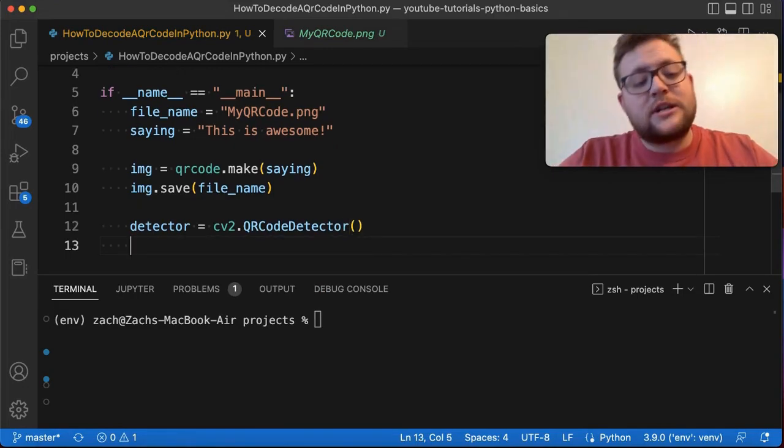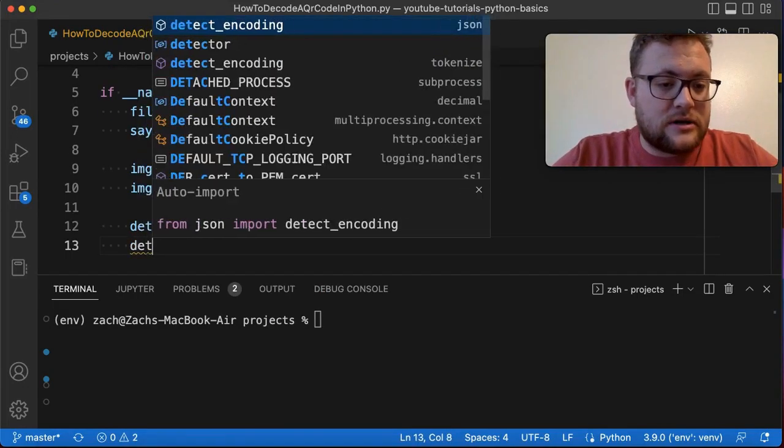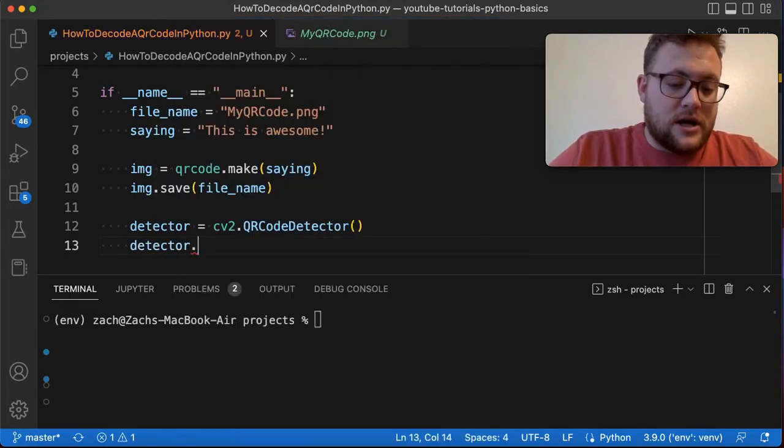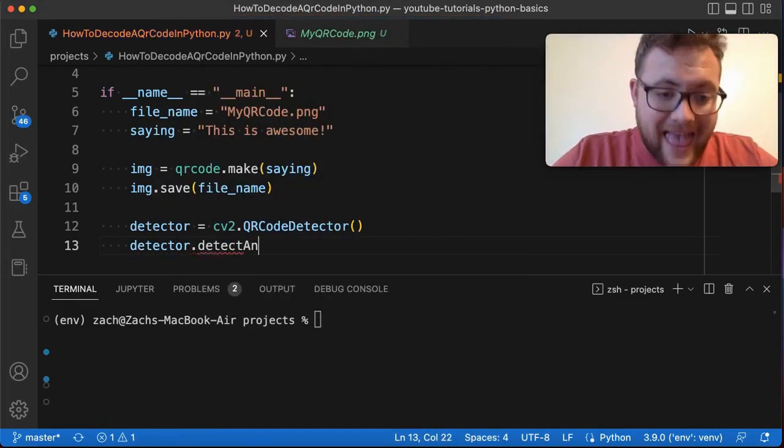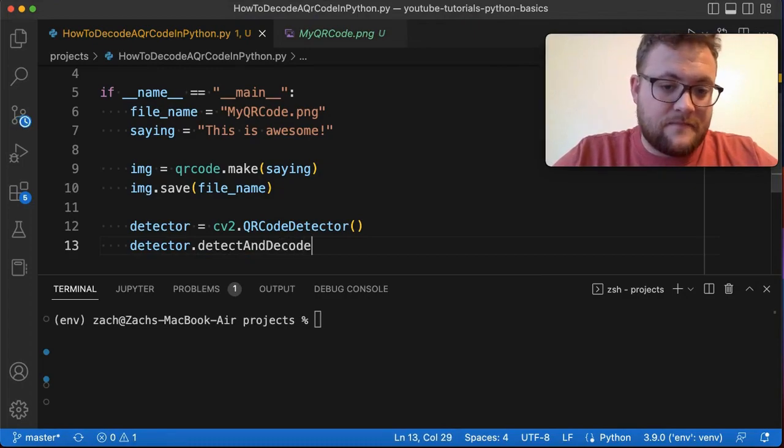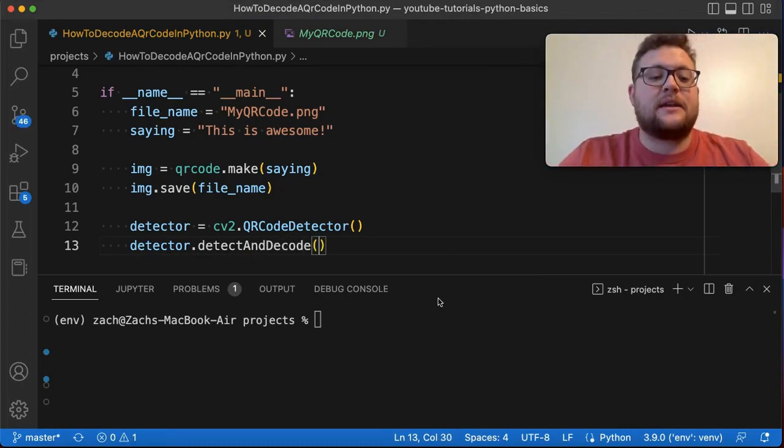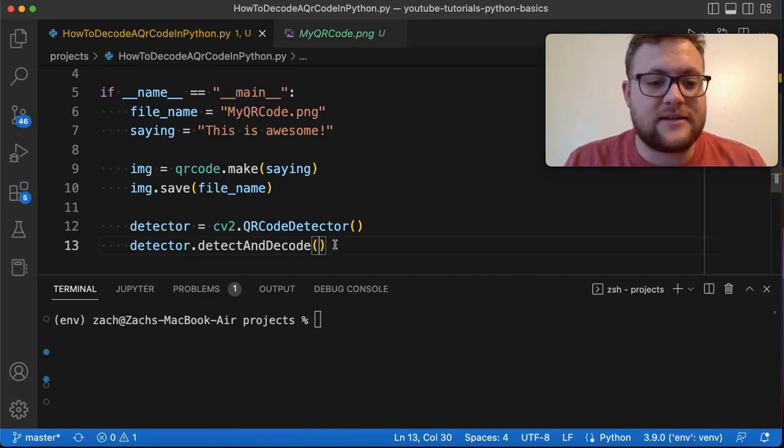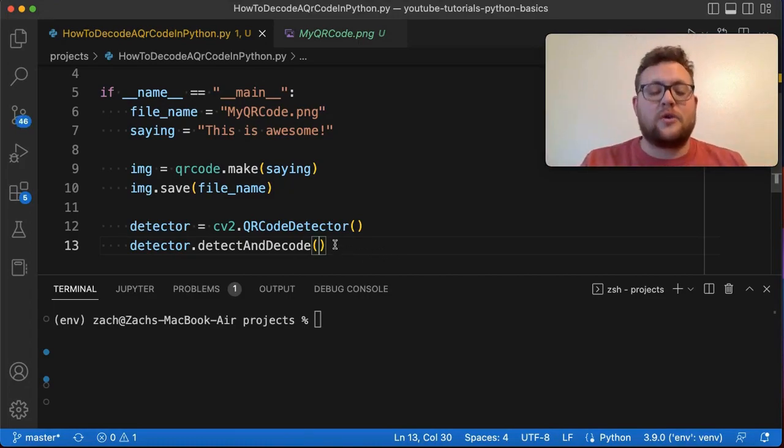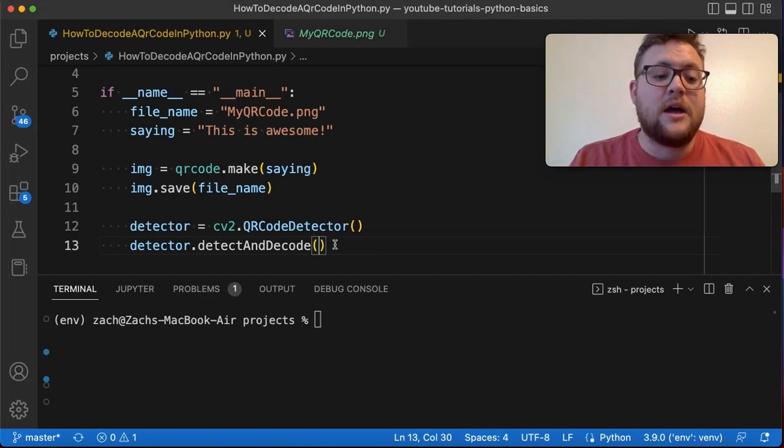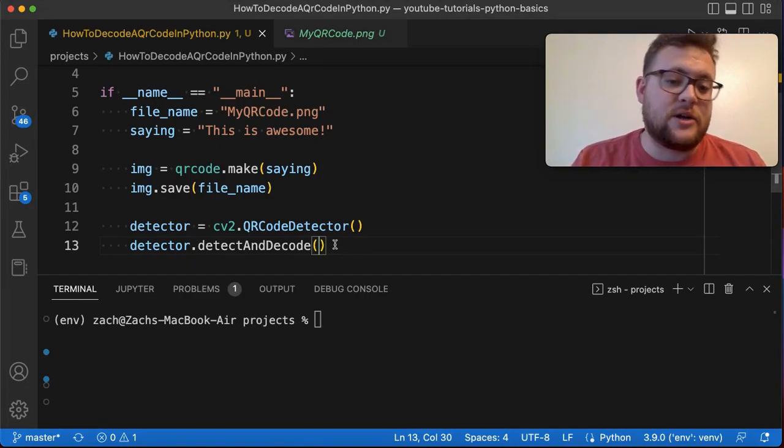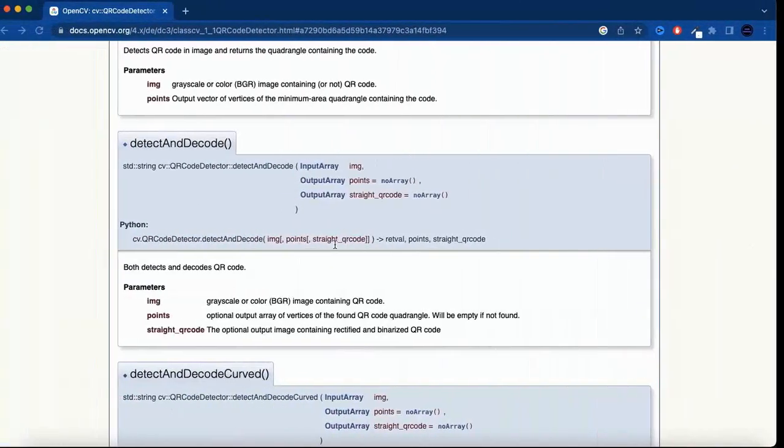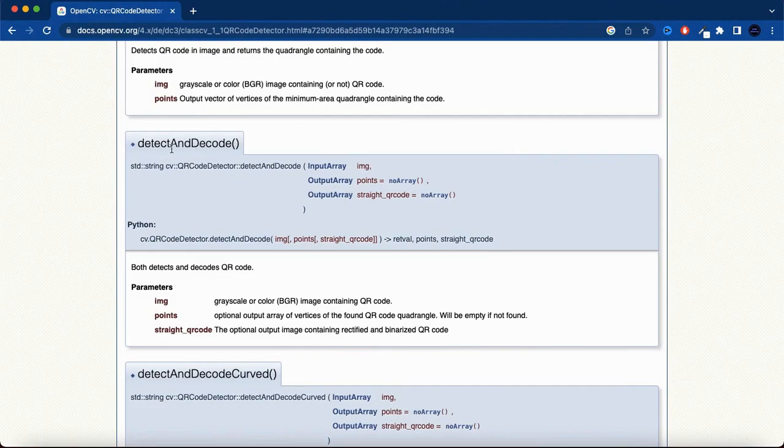Now there's a function in here, detector.detectAndDecode. If your IntelliSense isn't popping up what you can do is Google something like OpenCV QR code detector and you'll get to the page where you'll see the detect and decode function.